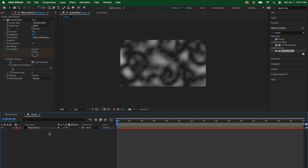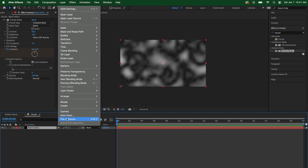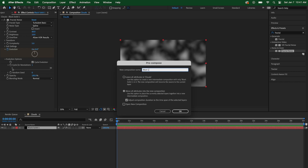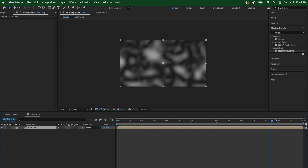Next we're going to pre-compose our layer. Right-click on the layer and go to pre-compose, or go up to layer and then pre-compose. Make sure to select "move all attributes to new composition" — that ensures the fractal noise plugin goes inside the composition with this layer, otherwise it'll sit on top and make things wonky. Let's name this "main loop" and hit okay. Now we have our clouds comp inside its own composition called main loop and everything is still functioning.